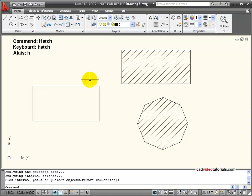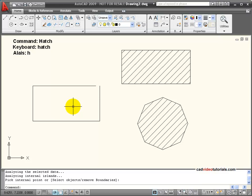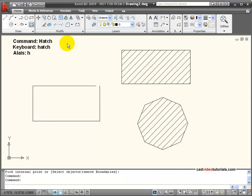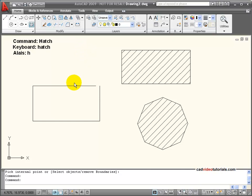Another situation where I might end up with hatch or fill that is non-associative is, here I have a boundary region, and you notice that it's not completely closed. There's a small gap here.